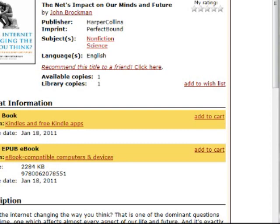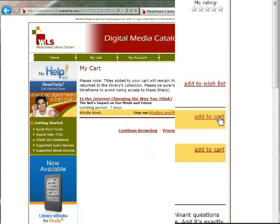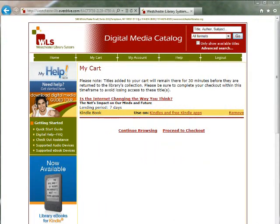To start the checkout process, click Add to Cart. This adds the title to your cart, where you can remove the title, continue browsing for more titles, or if you are ready to checkout, click Proceed to Checkout.